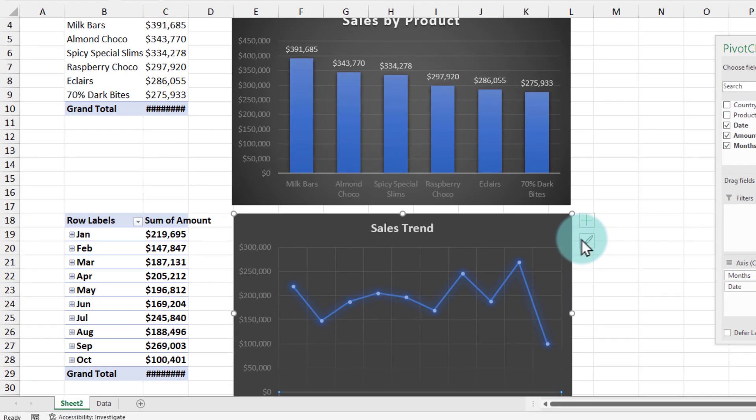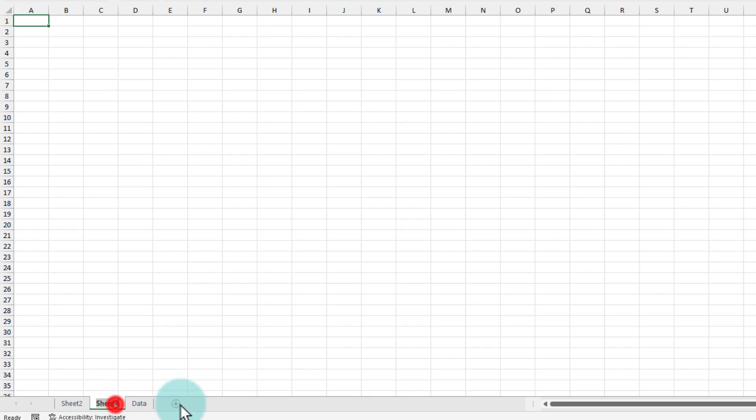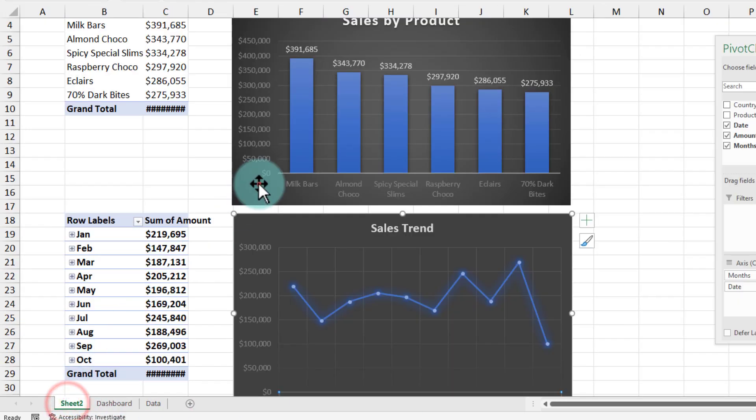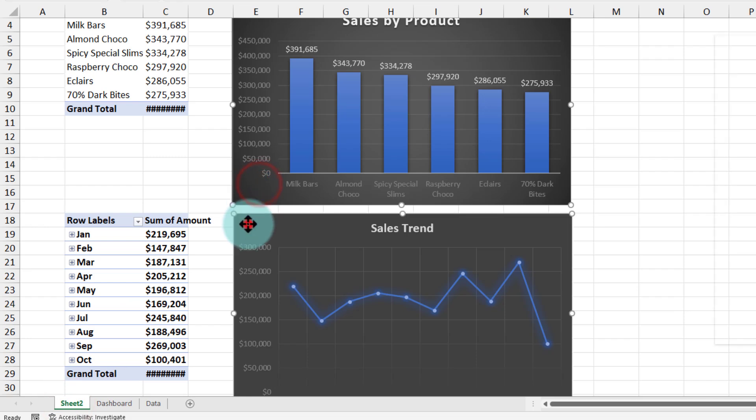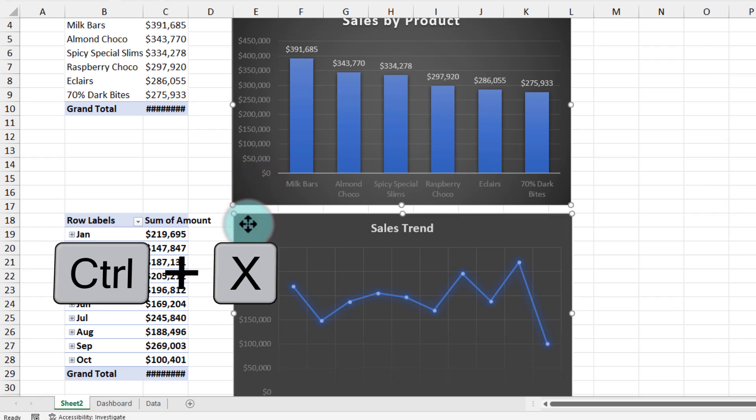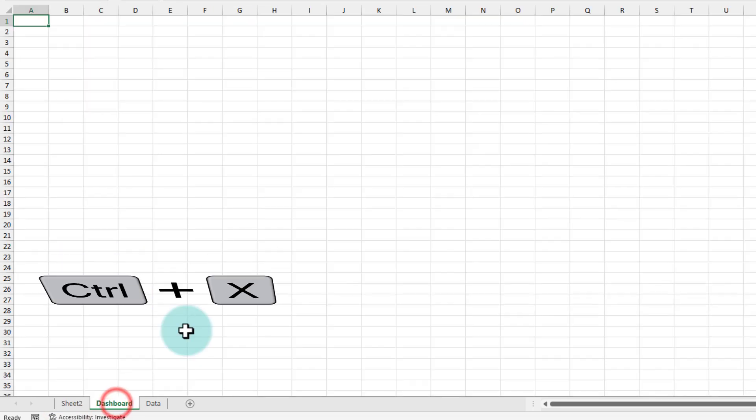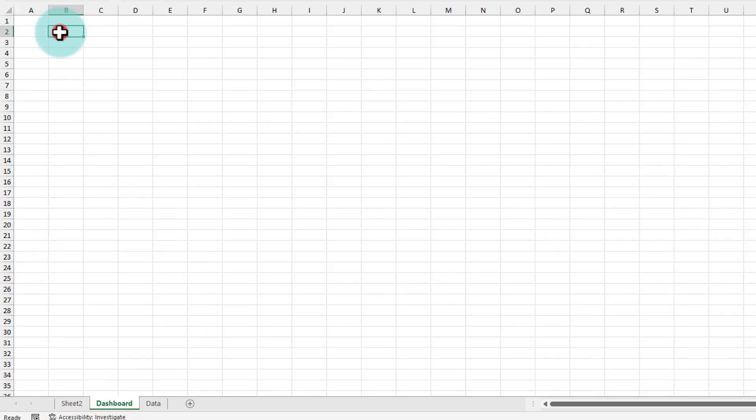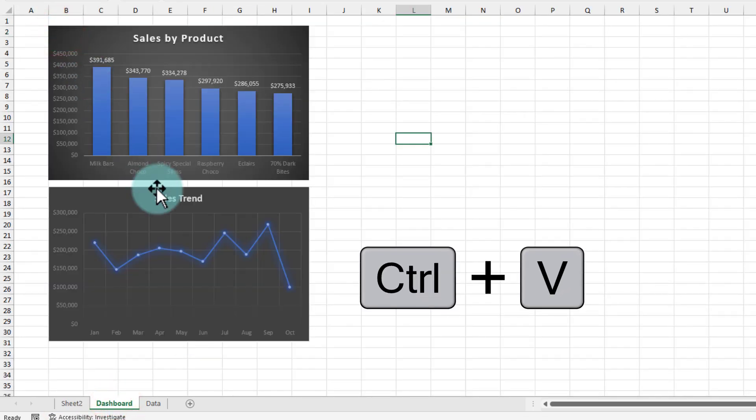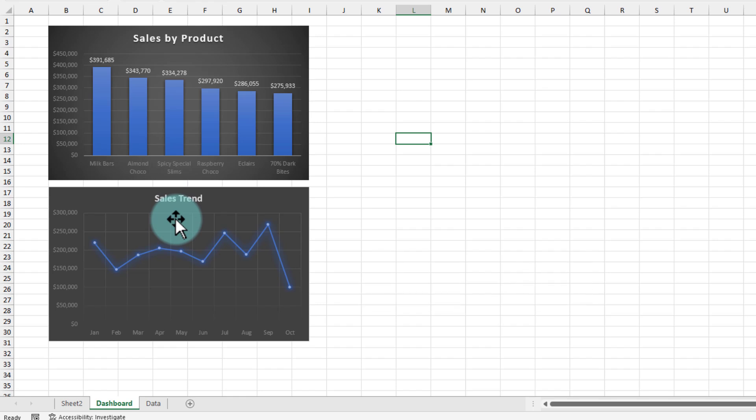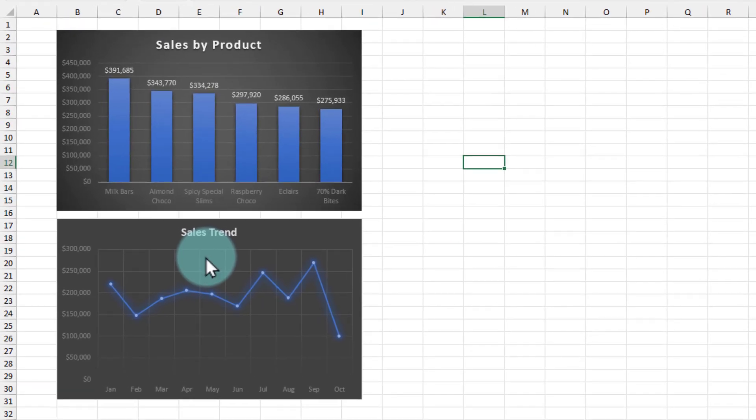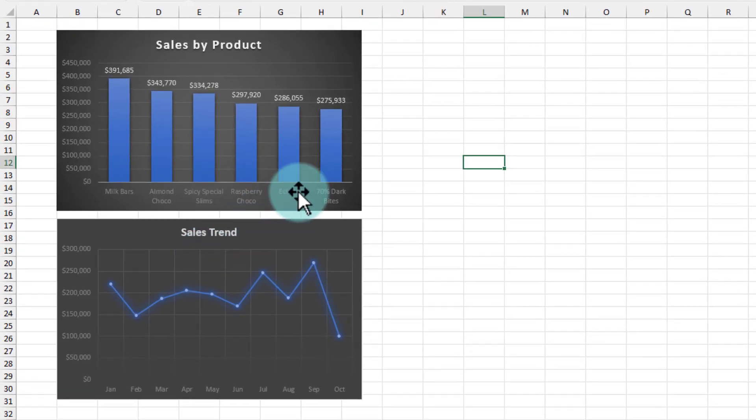Both of our graphs are done. Now let's just move them to another worksheet where we can set it up as a dashboard. We will add a new worksheet, name this as dashboard, and here we will just select these two, Ctrl+X and Ctrl+V.